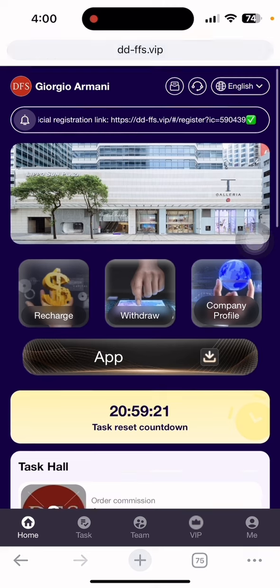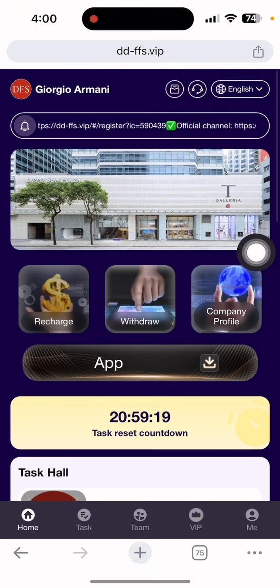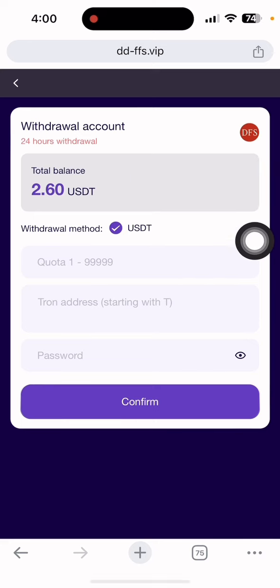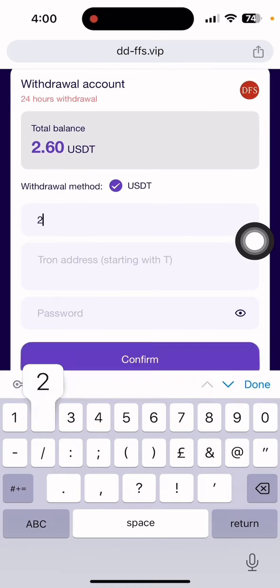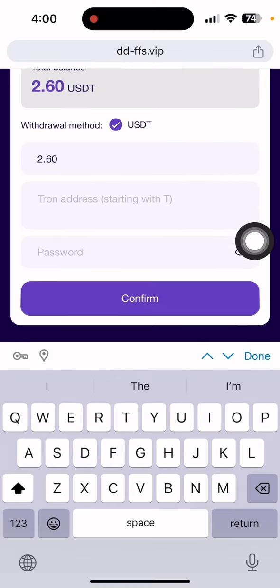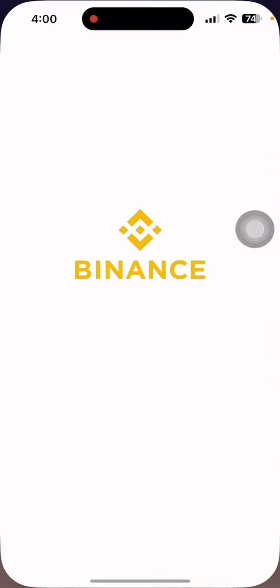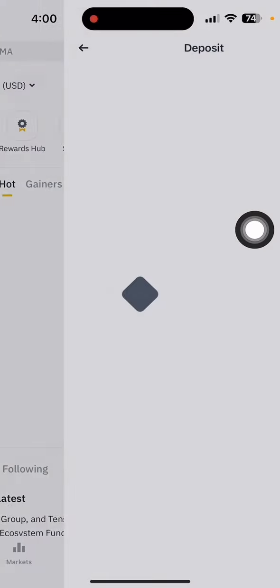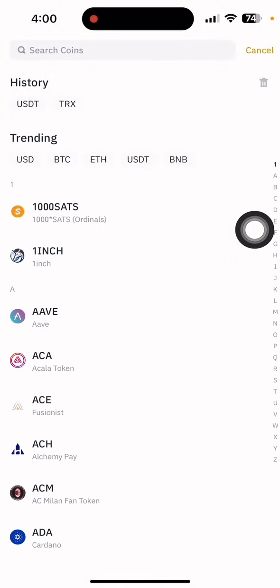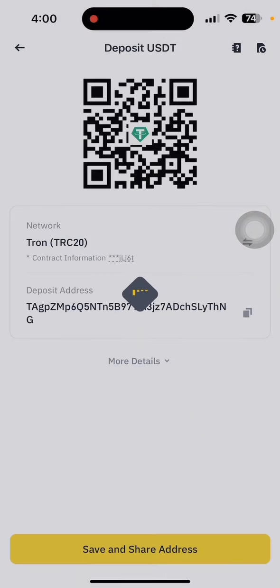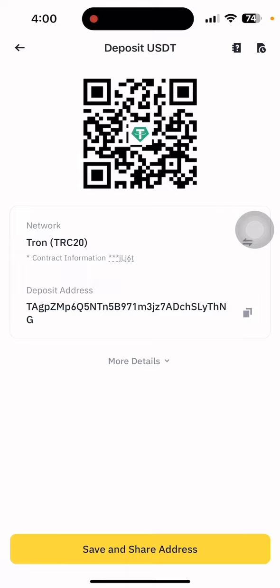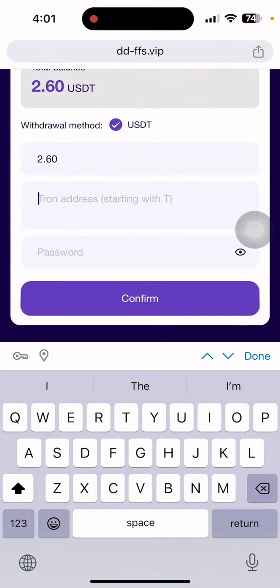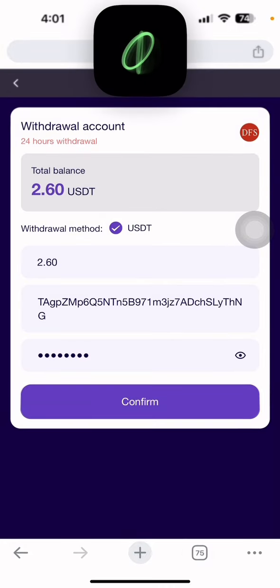There's a withdrawal section here. Click withdrawal and you can see my total balance is 2.60 dollars. I'll withdraw 2.60. Let me put my Binance USDT address here. After opening Binance, click deposit, select USDT, then copy the address. Go back to the website and paste it here. You need to put your transaction password, then click confirm.